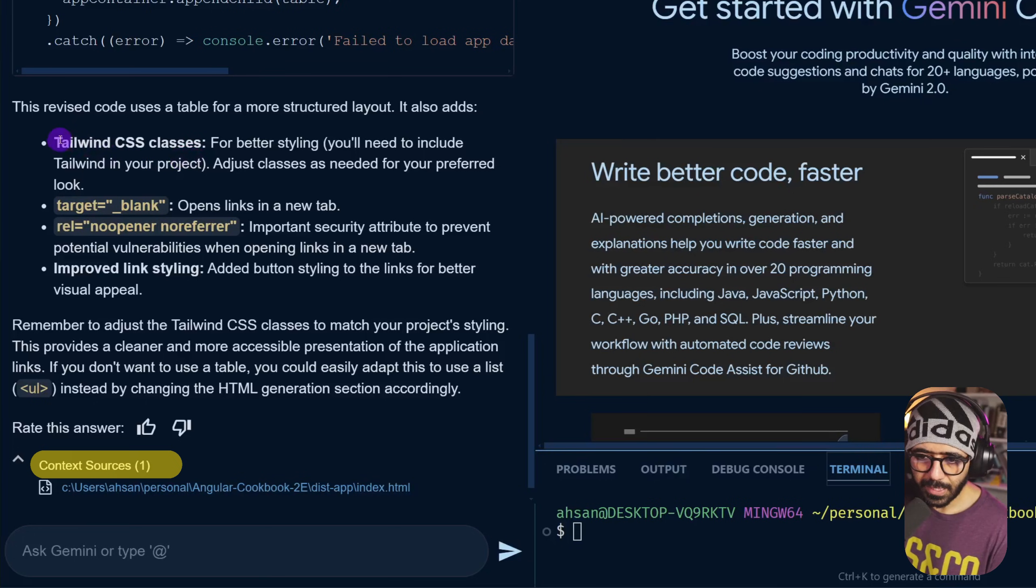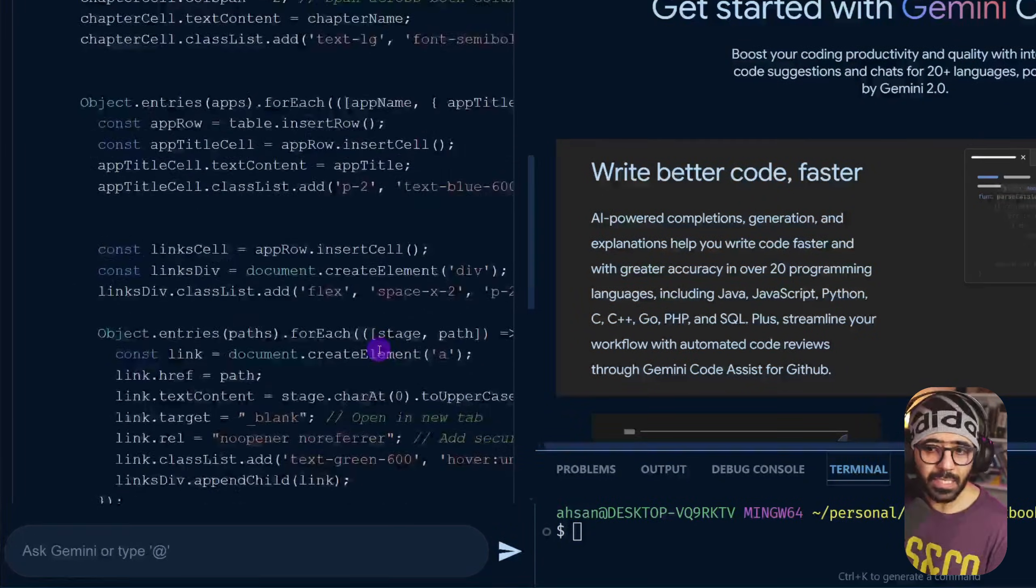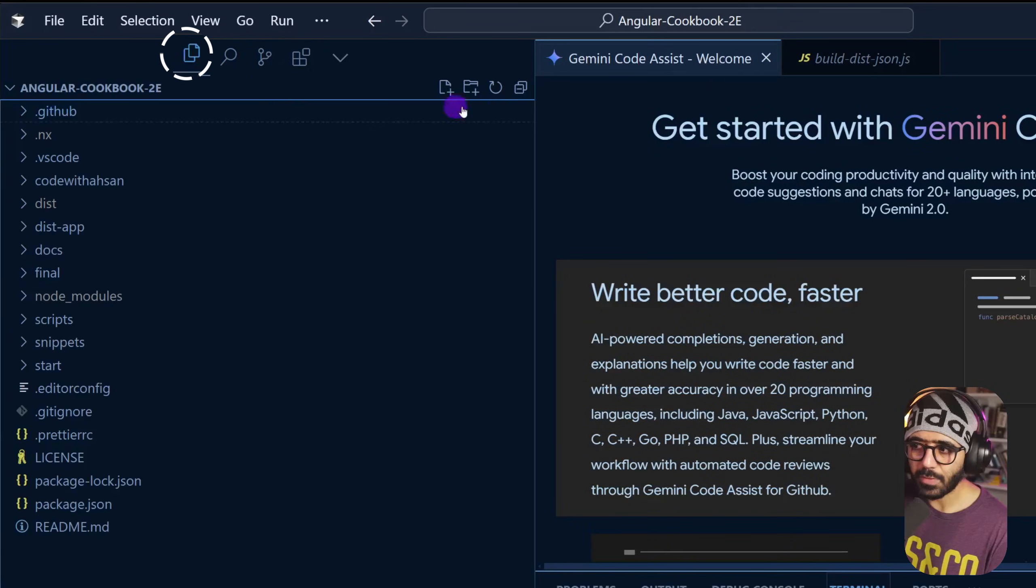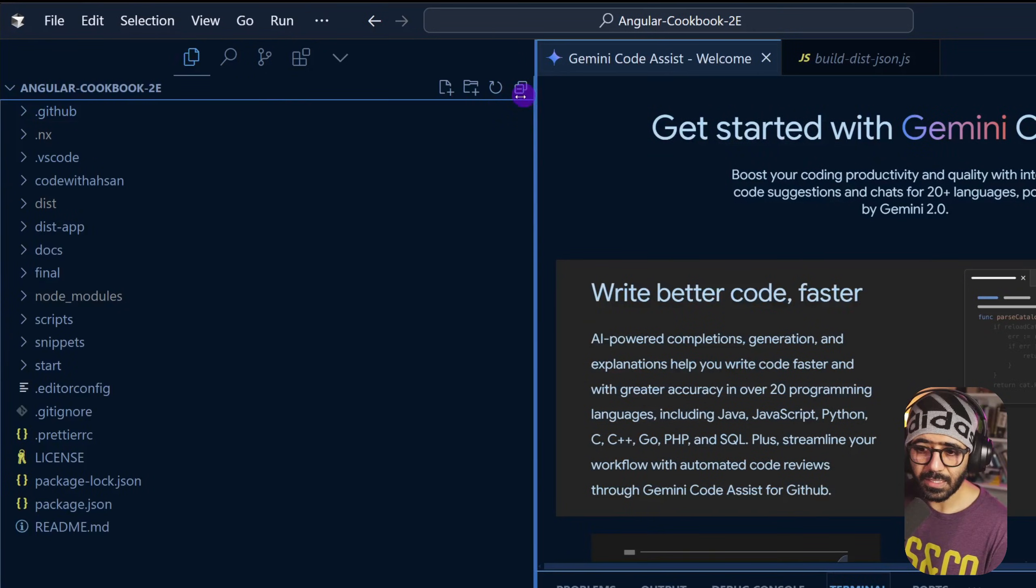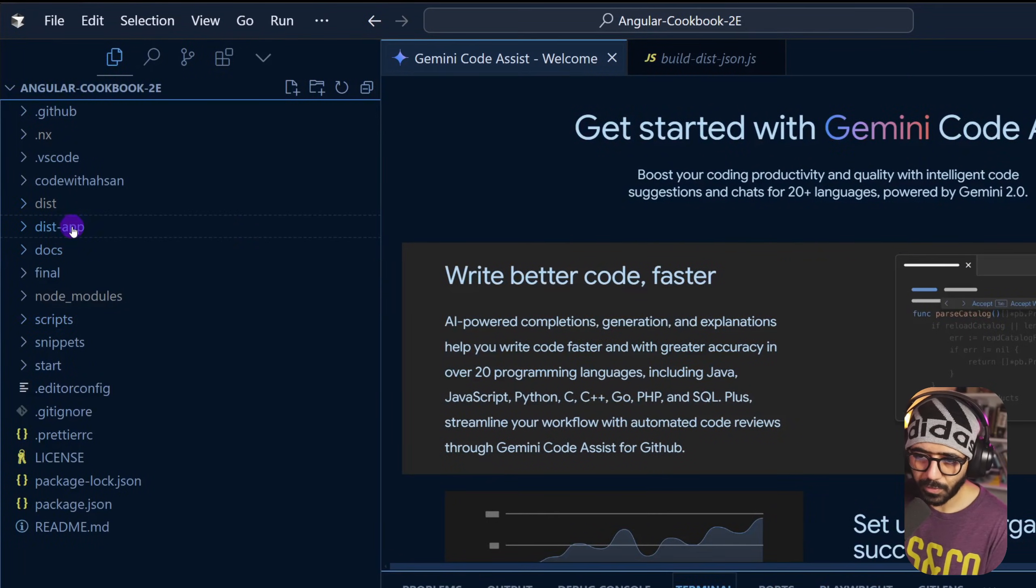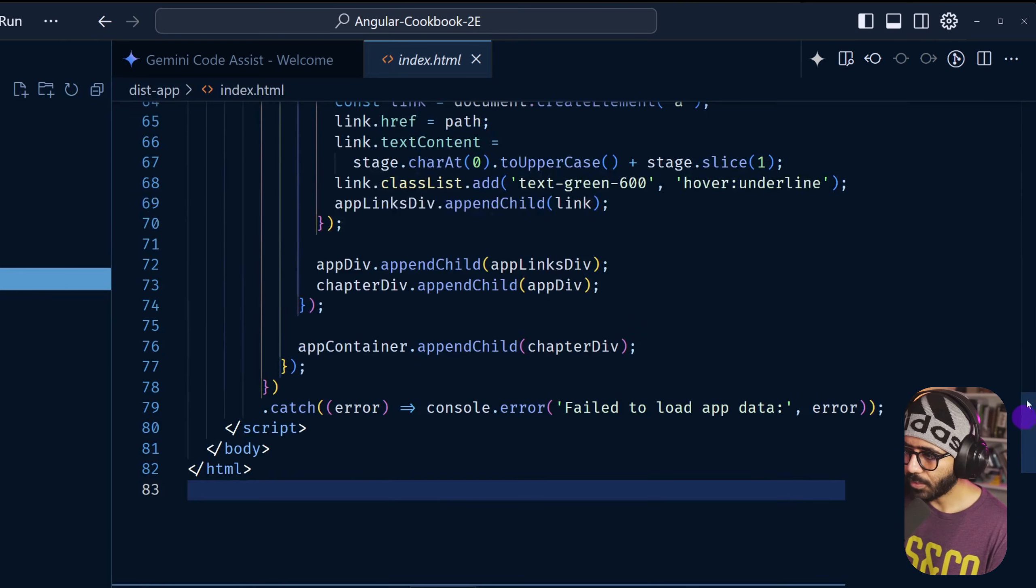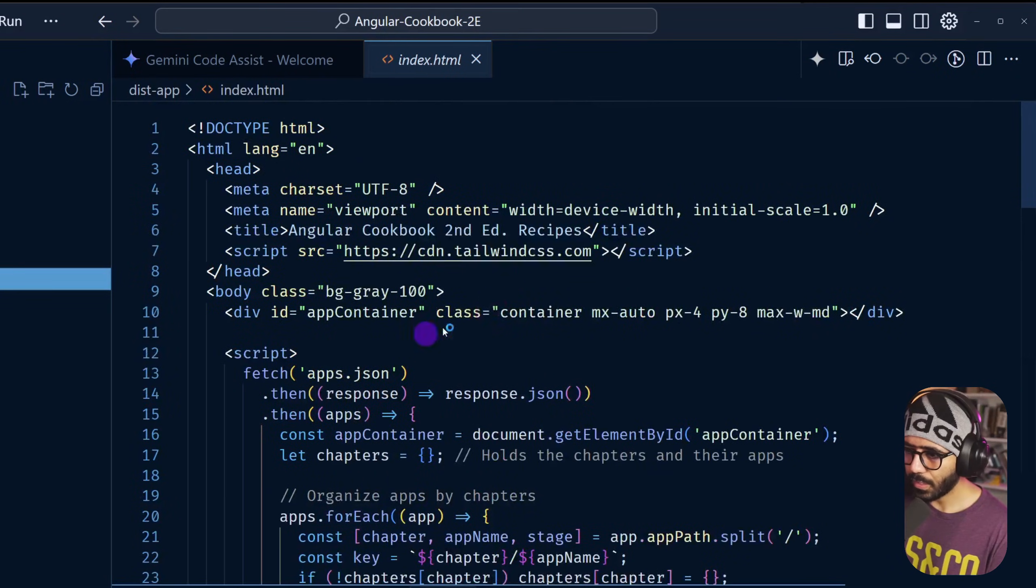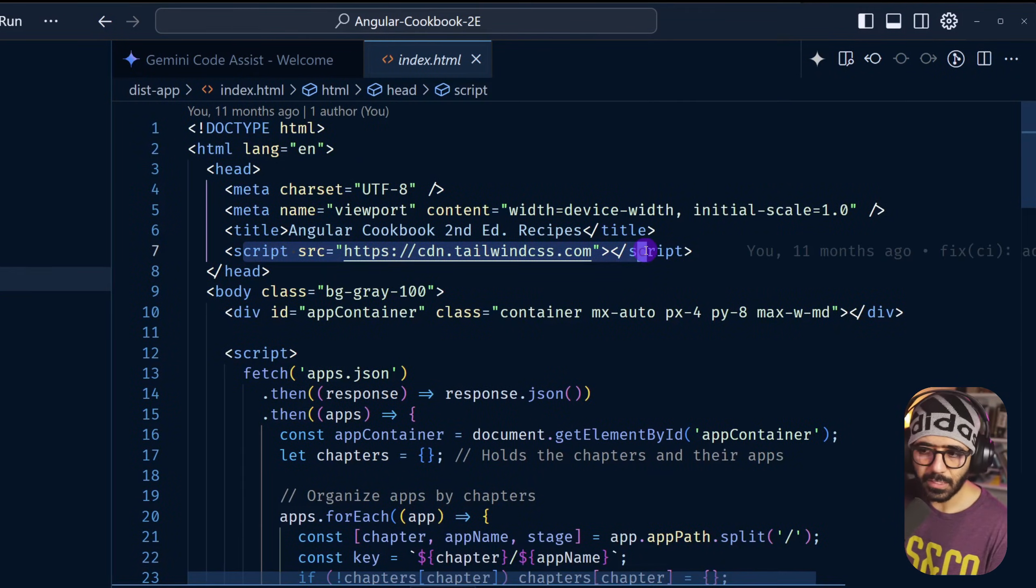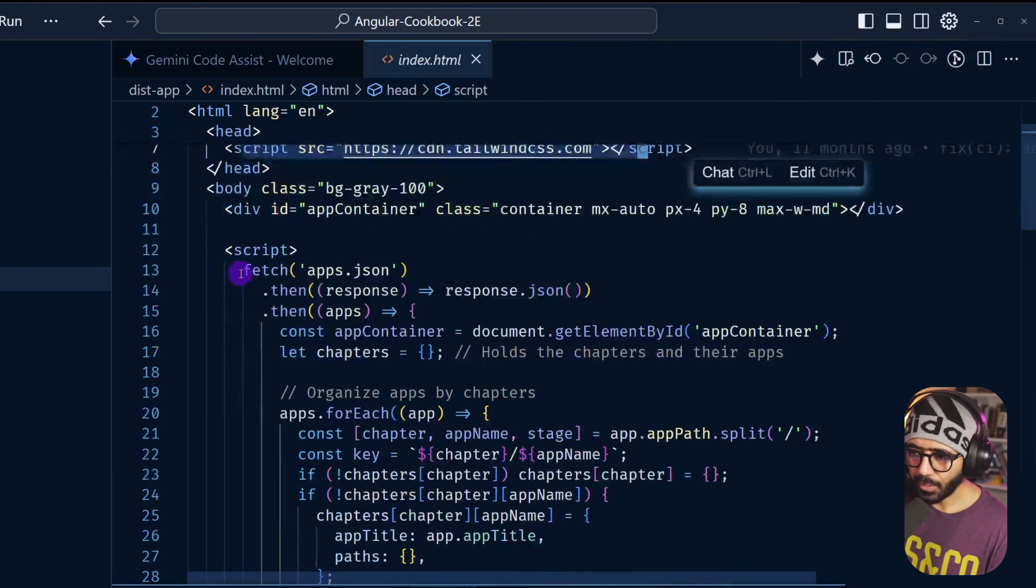Another important thing here is that it uses Tailwind CSS classes for better styling because the HTML already includes Tailwind CSS. It understands that and essentially uses that. If I go to index HTML at the very top, you're going to see that we are using the Tailwind CSS here using the CDN, and it automatically understands that. Good stuff.